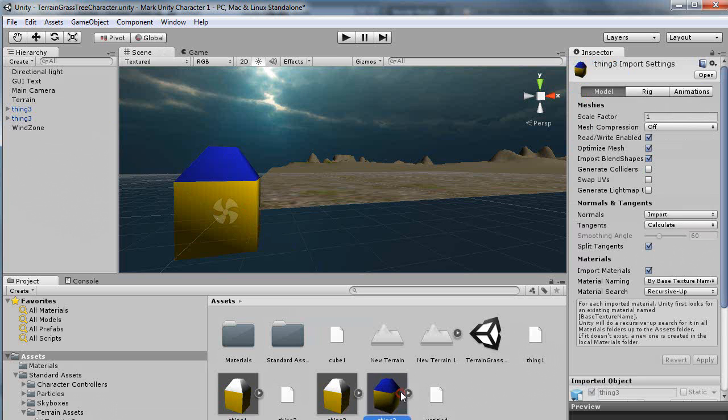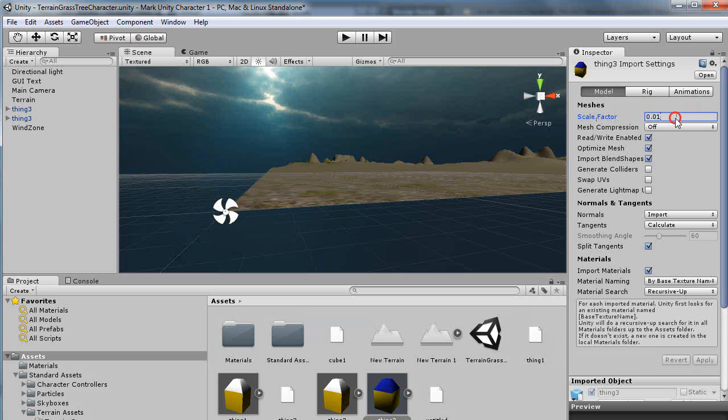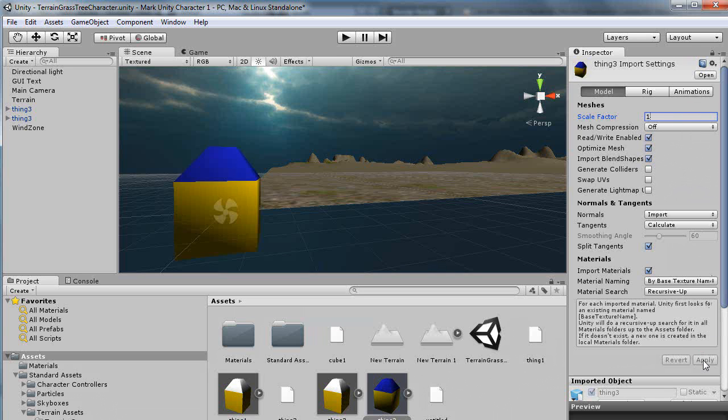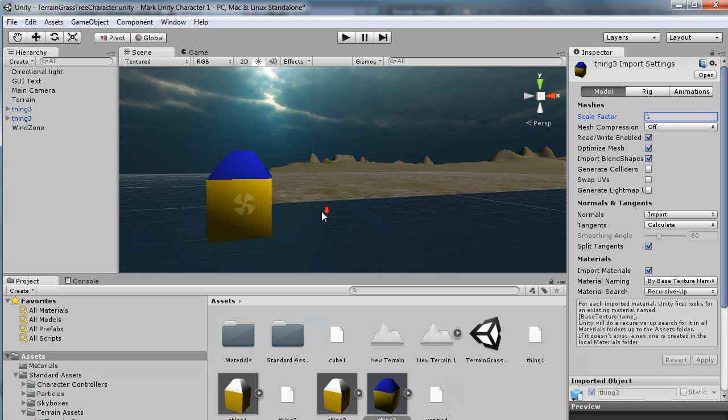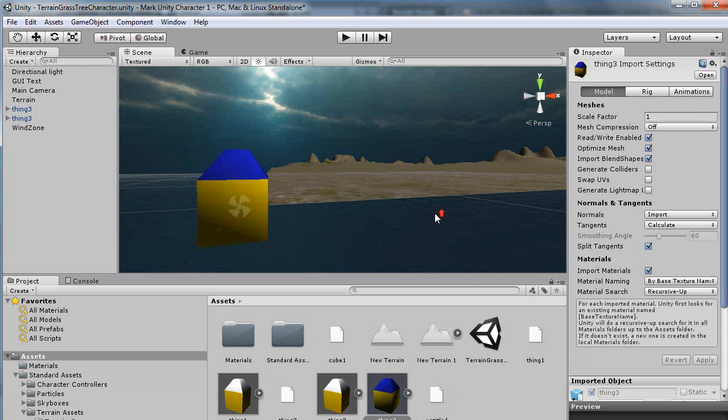Thing 3. If I had it here and I left it down at .01, like that, and applied that, you can see you can barely see the object like this. Alright? So I'll just leave it there like that. And there it is in the scene. Then I can do whatever I want: move it around, rotate it, scale it, things of that nature.